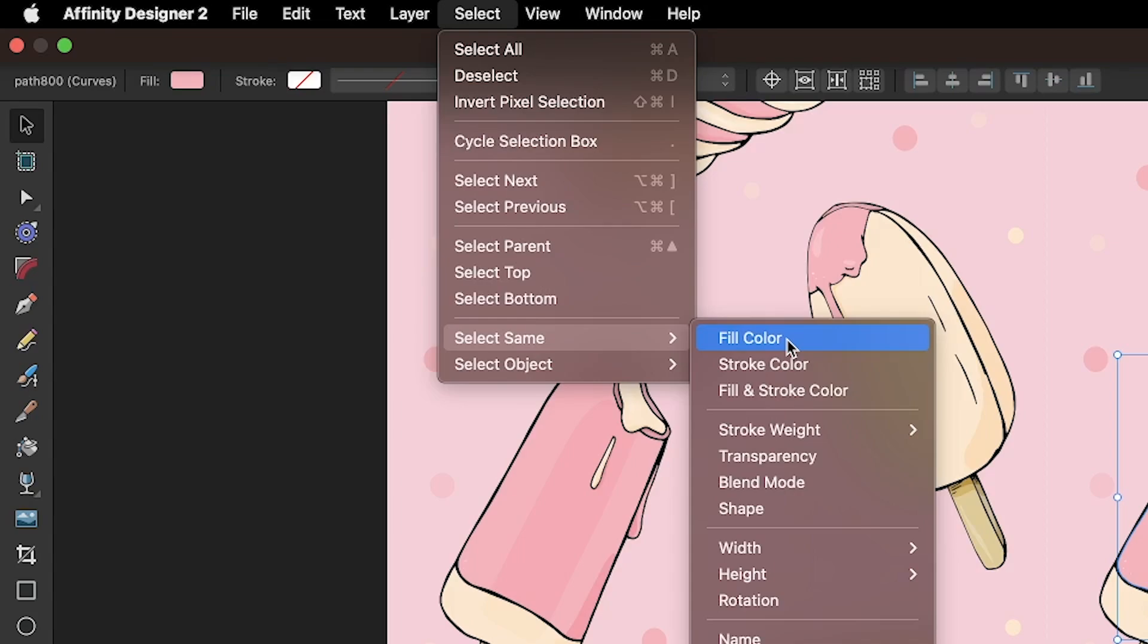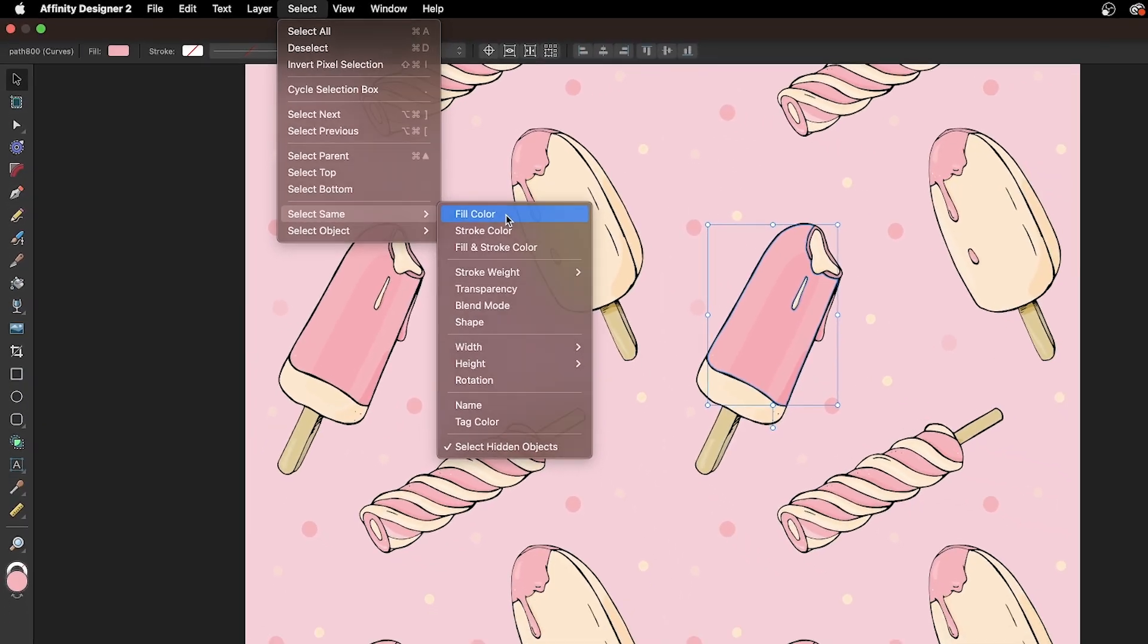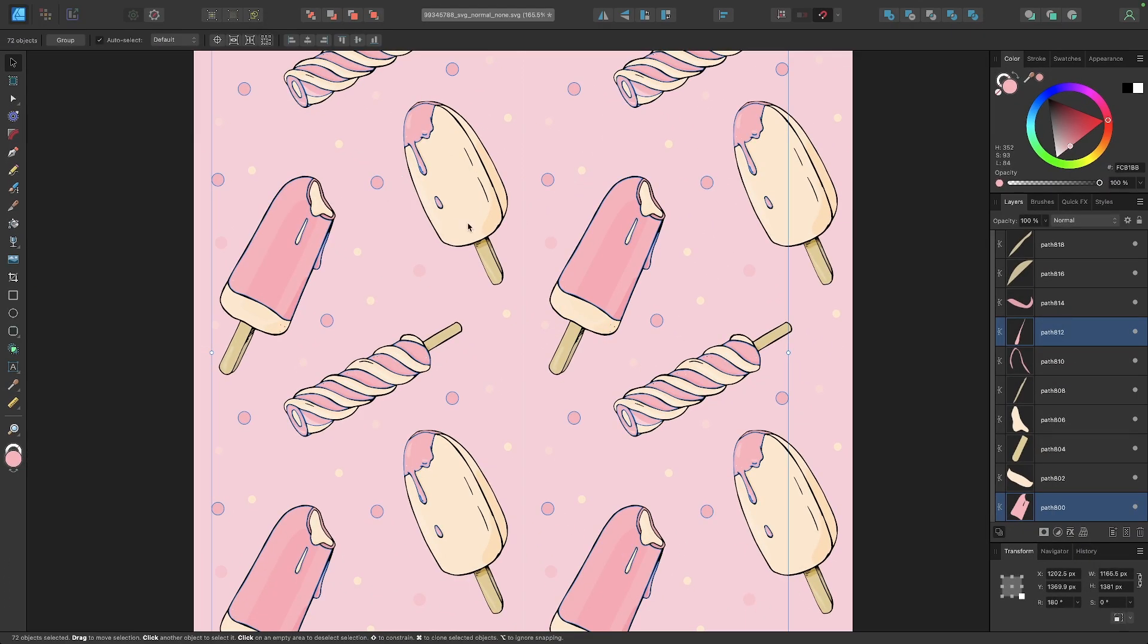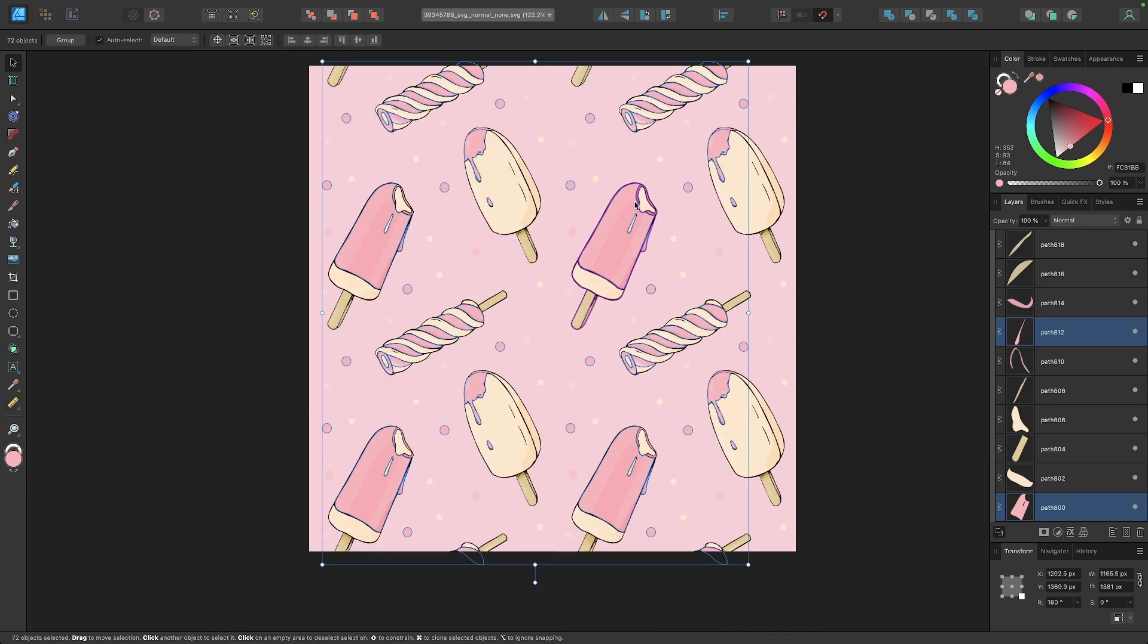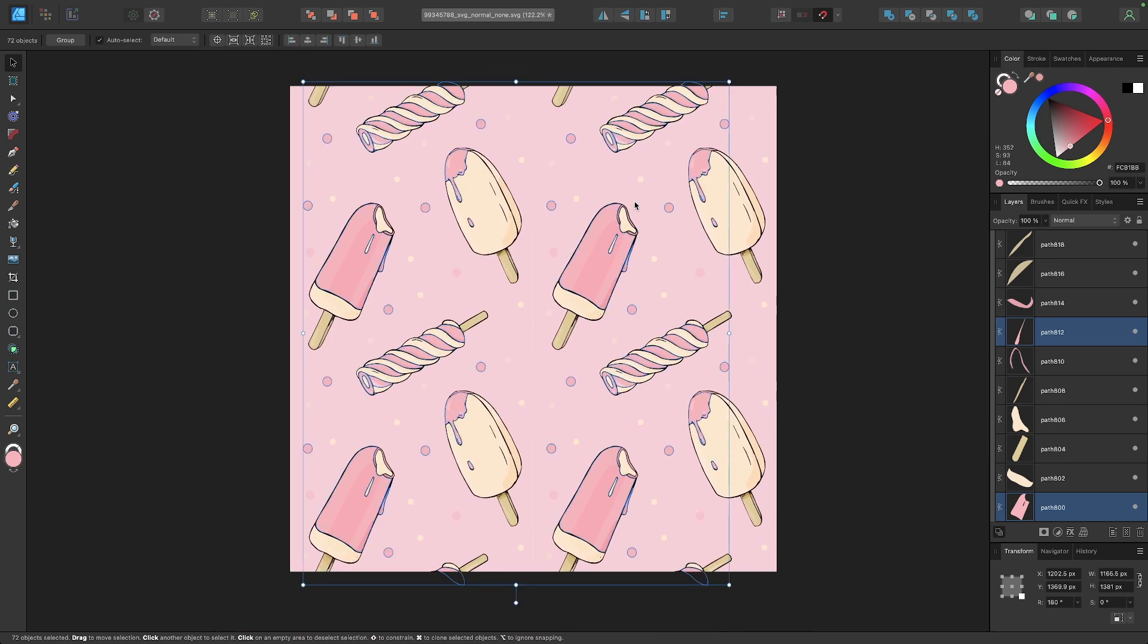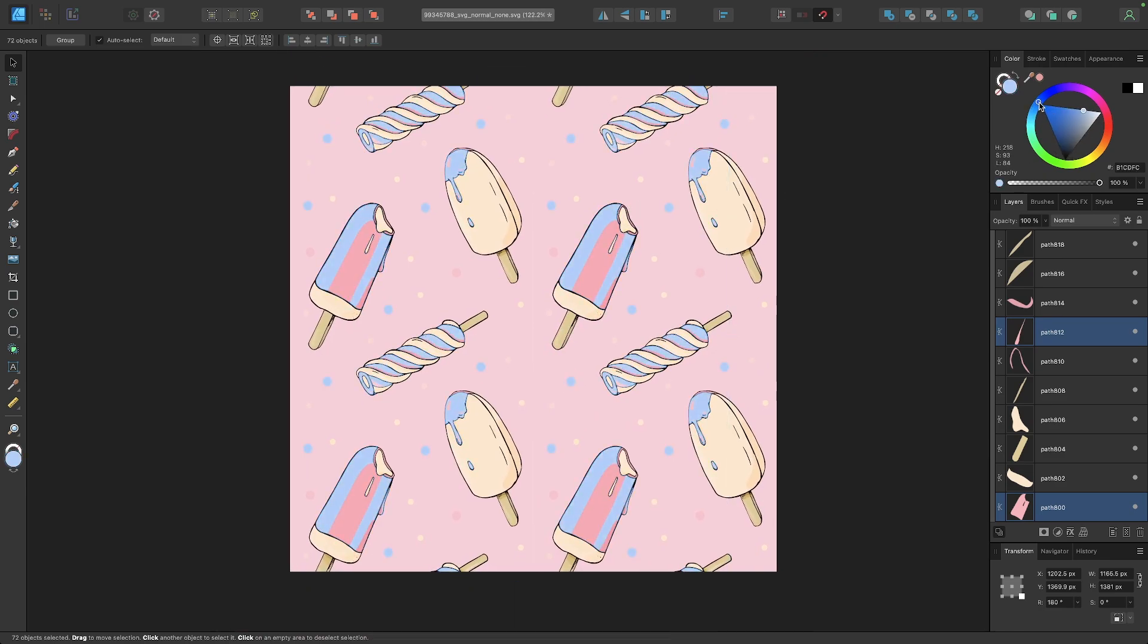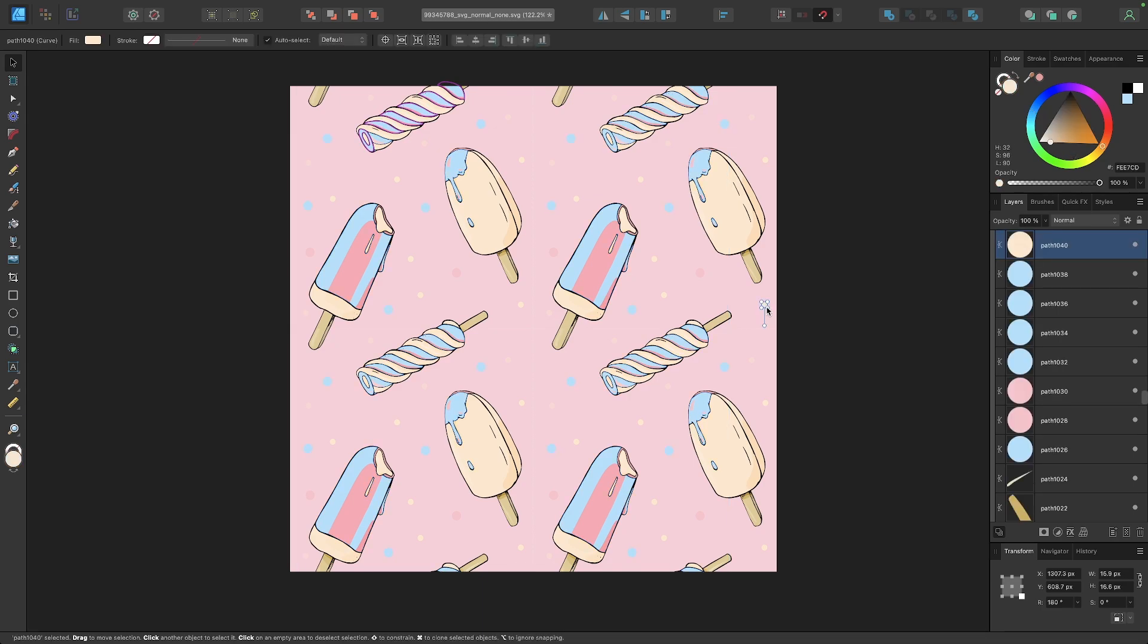Now if you want to select objects based on their stroke color, you would choose stroke color instead. But in my example it's based on fill color, so I'll choose fill color. When you do that, it's going to select every other object on your canvas that has that fill color, and now you can change the color as you can see.